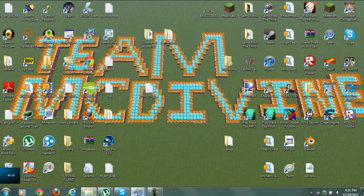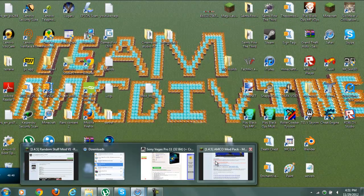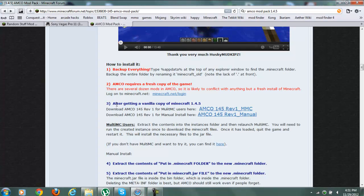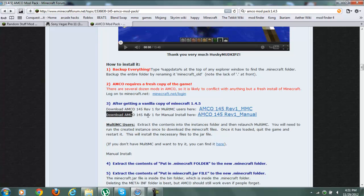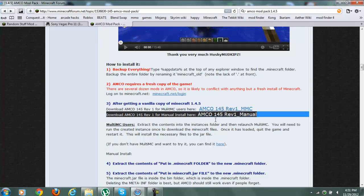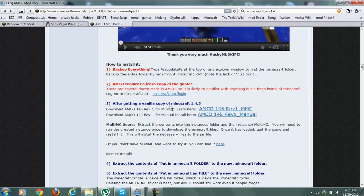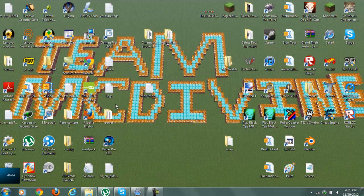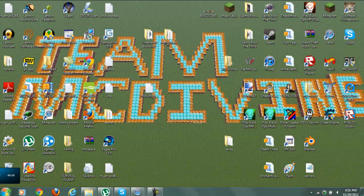Alright, now we're going to download it. So you're just going to click on this one right here. Download Amco Rev1 for manual installation. And then, unless you want to do multiplayer. And so we're going to download it. And by the way, this is for PC only. So go check out Micah's Mac version.